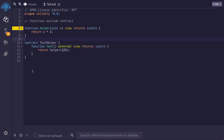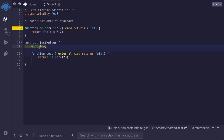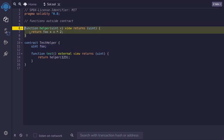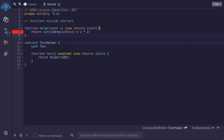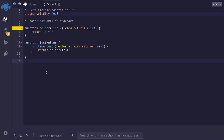Similar to how we declare custom errors outside of the contract, we can also declare functions outside of the contract. There are restrictions — for example, it doesn't make sense to have state variables inside a function declared outside a contract. So if a function declared outside tries to use a state variable, it will not compile. For the same reason, referencing the contract itself — such as using address(this) inside that function — will also not compile.